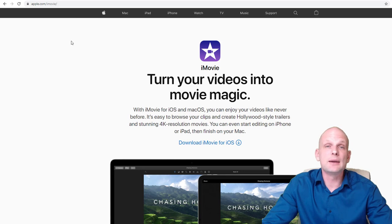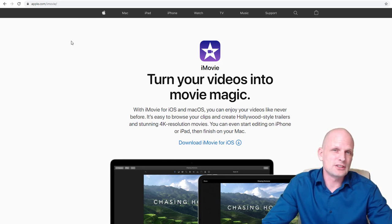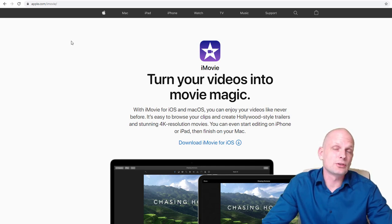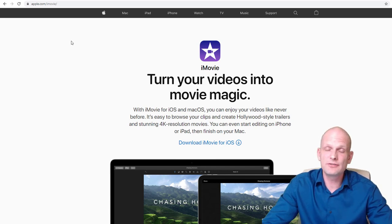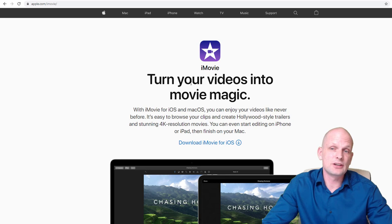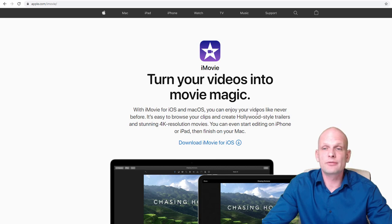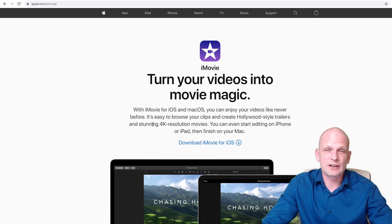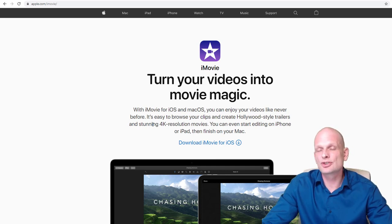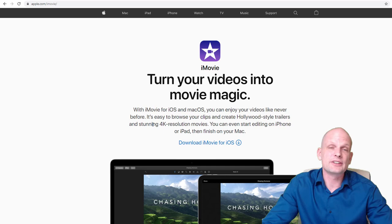Another one for Mac users is iMovie. iMovie is on almost all Mac devices — if you are using your iPhone it should be installed already by default. Just search on your Mac device for iMovie and I believe you will find it. If you can't find it, you can download it. This is an absolutely free video editing software — turn your videos into movie magic with iMovie for iOS and macOS. These are for absolute beginners; if you are just starting out I would recommend you start with these rather than jumping straight into more advanced ones.